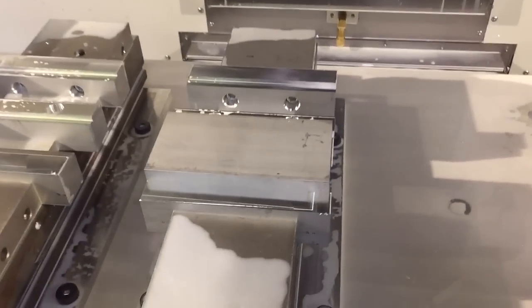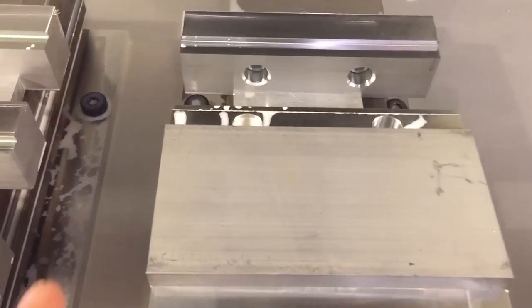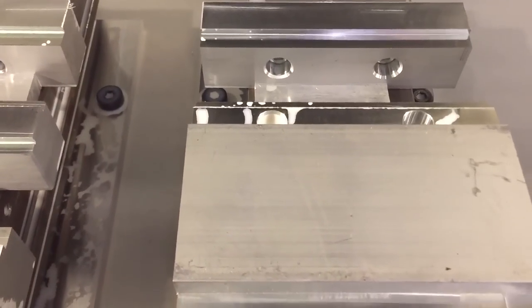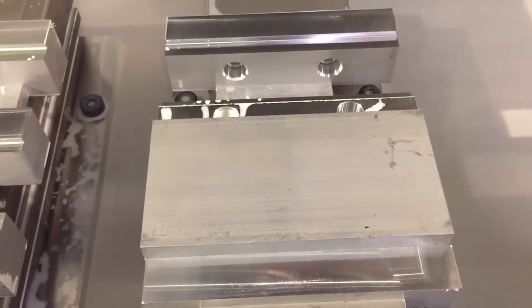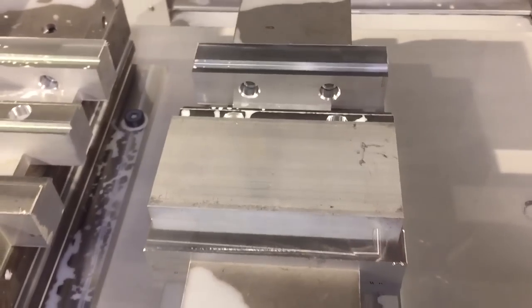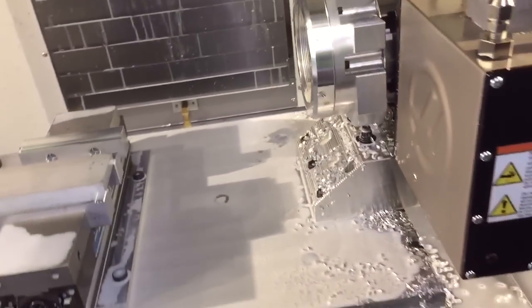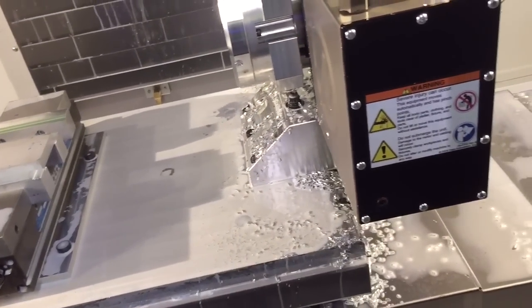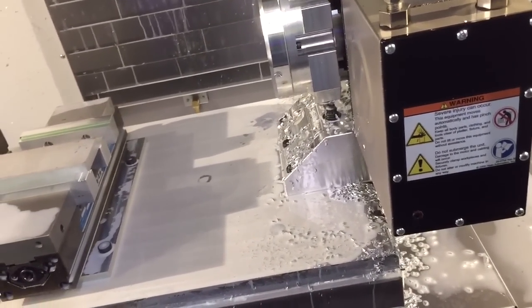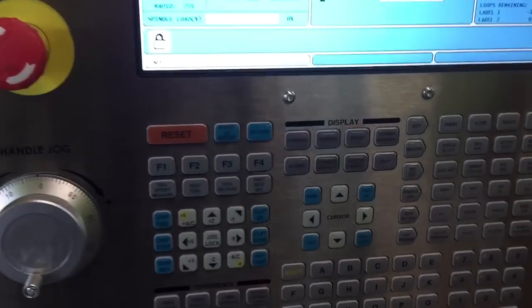Today we're going to use the probe to find a corner of this piece of material here. The probing cycle is actually called Probe Vice Corner, but you can use it to probe the outside corner of anything. So go over to your control.